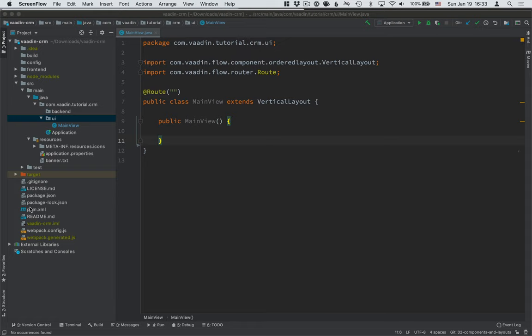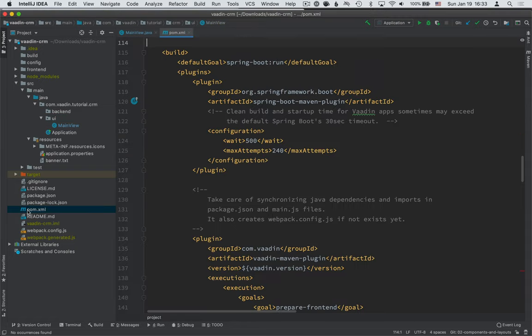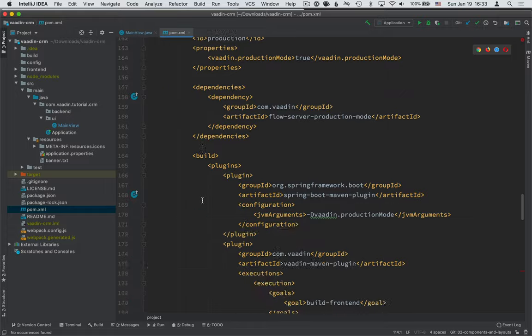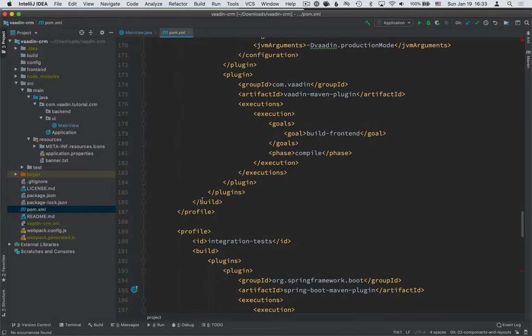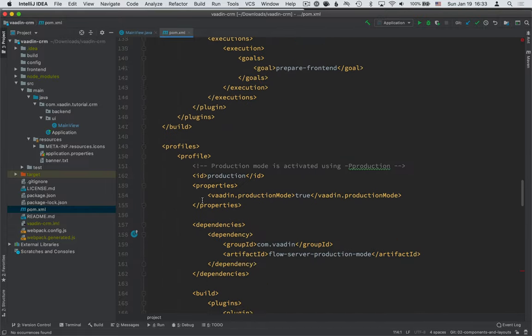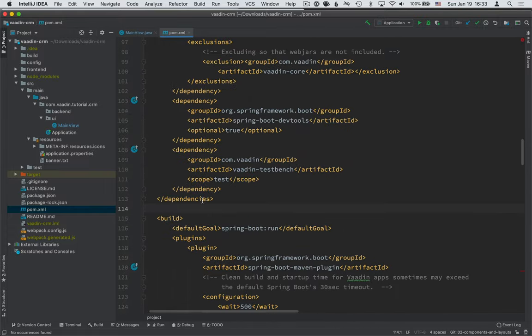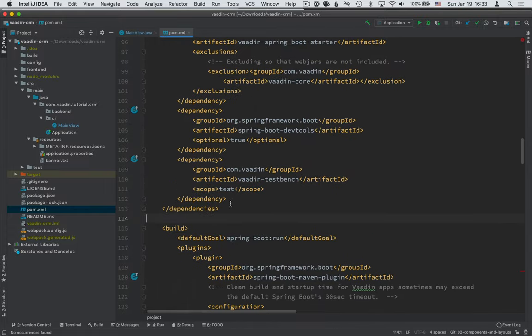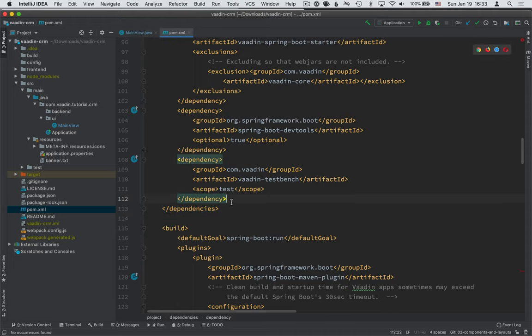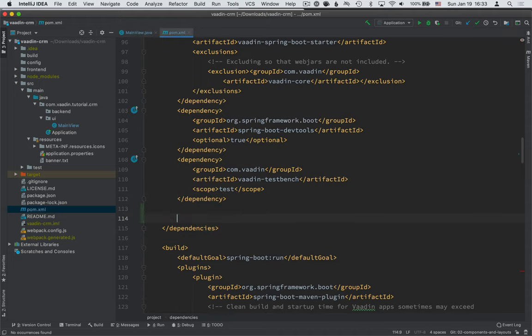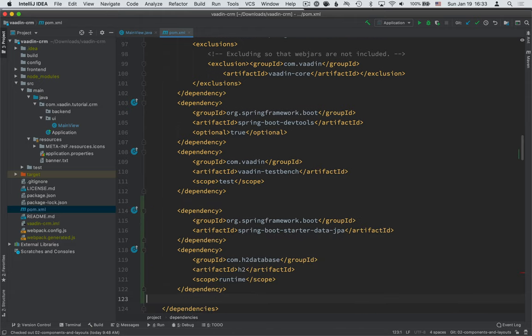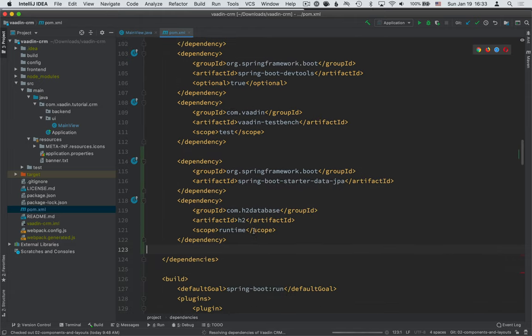The first thing we need to do is add some dependencies to our project. We'll go into our POM file, the project descriptor here, and we'll find the end of the dependencies tag. Here we're going to add two new dependencies.